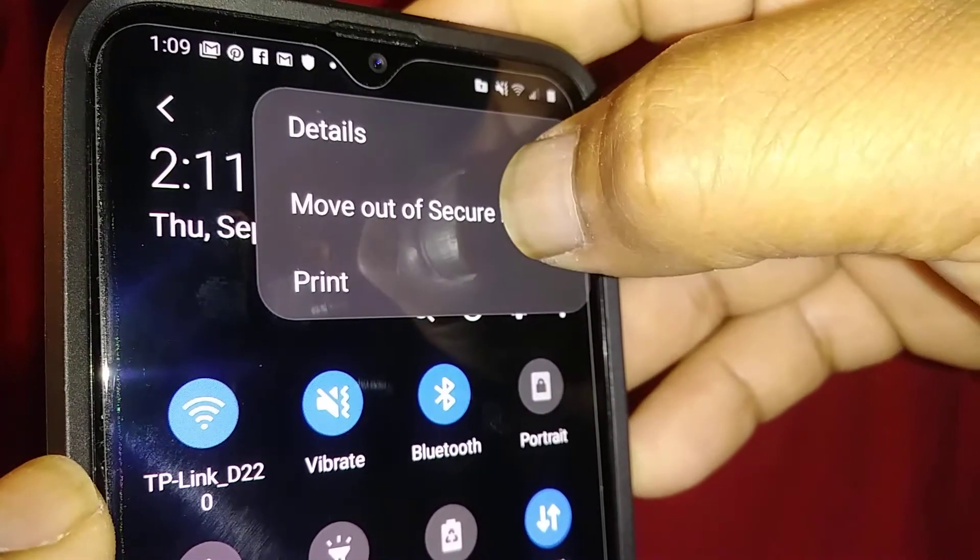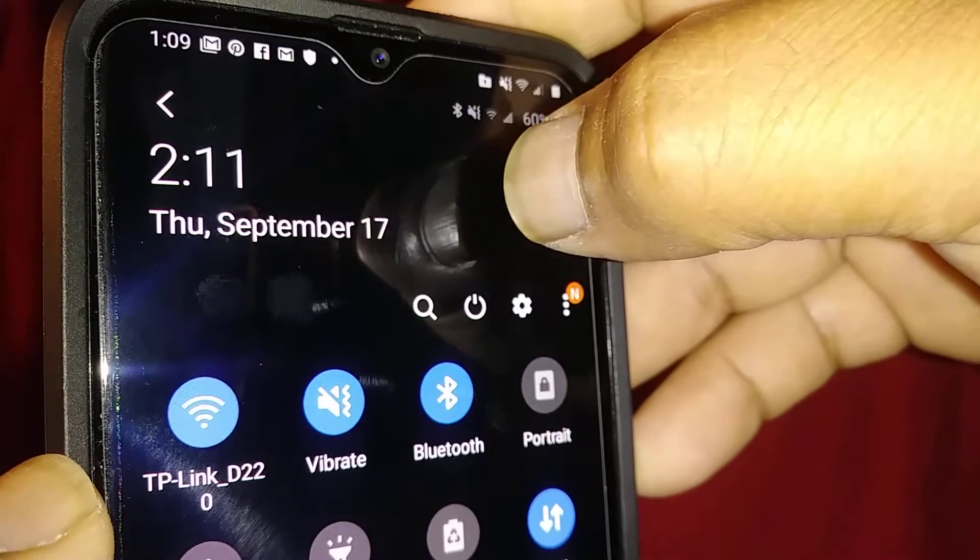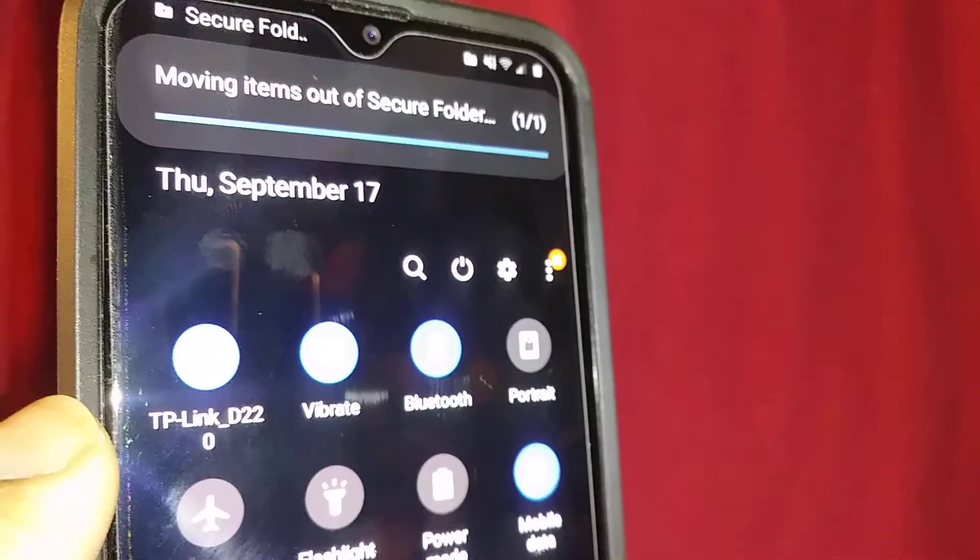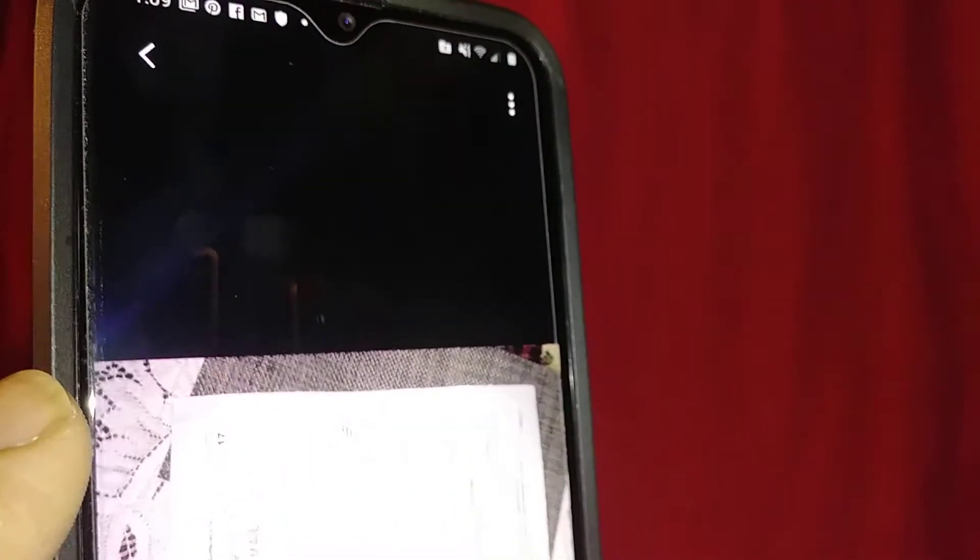Tap move out of secure folder, and this picture will automatically show on your phone's gallery. The same way, any application that you have in secure folder will be placed on your screen where all the apps are.